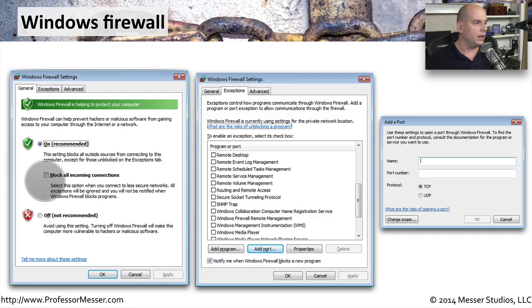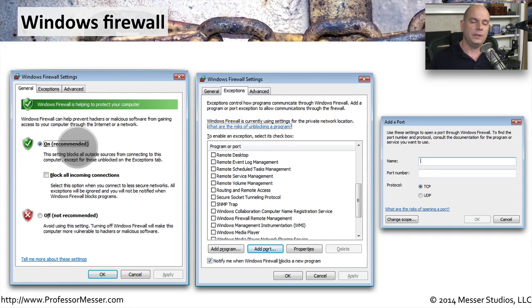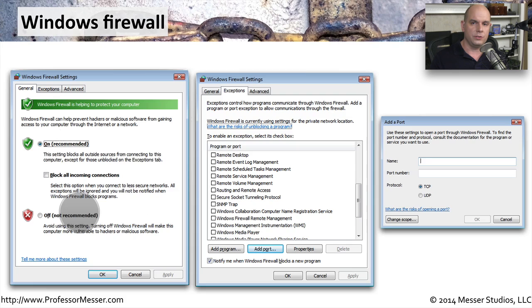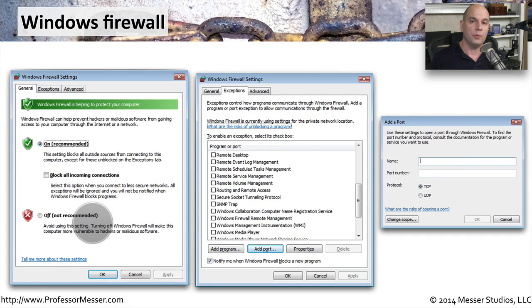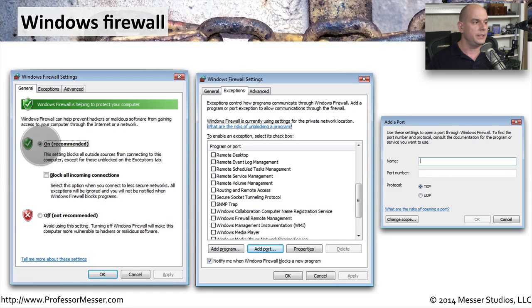The first dialog shows the ability to turn on and off the Windows firewall. This is where you might want to turn it off, which is, as you can see, not a recommended setting. Generally, you want to have your firewall on all the time.